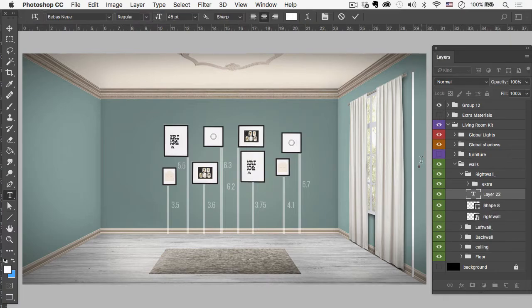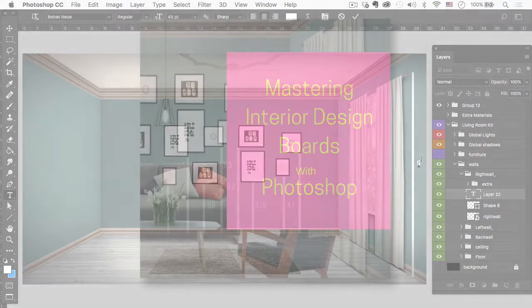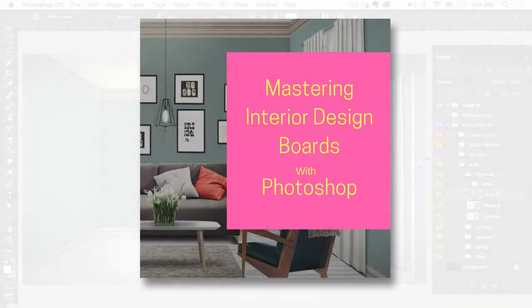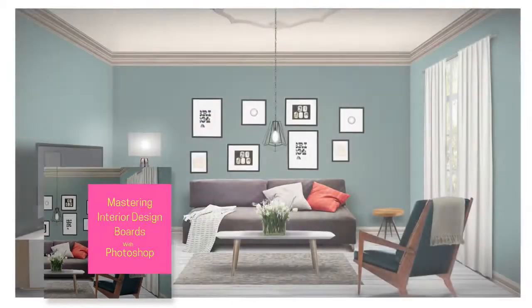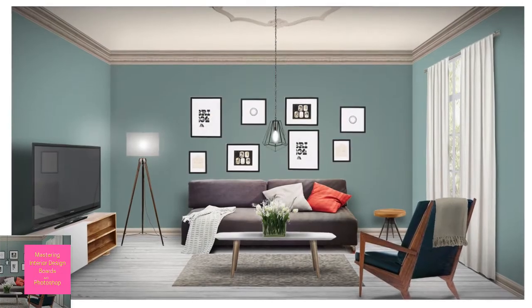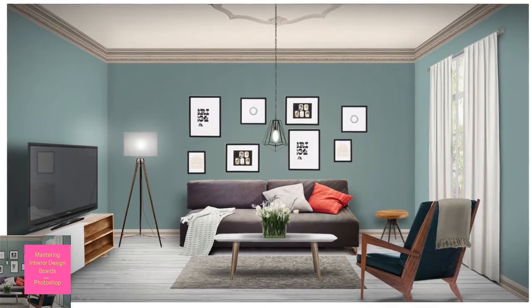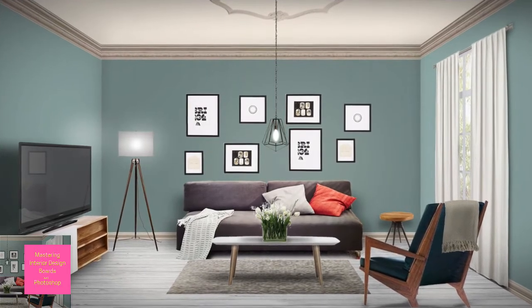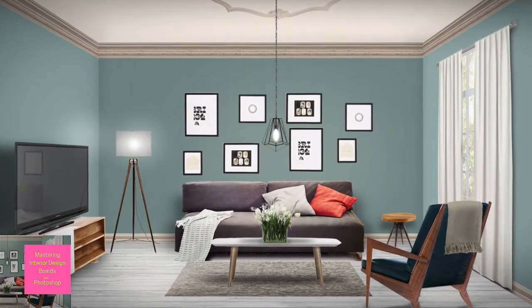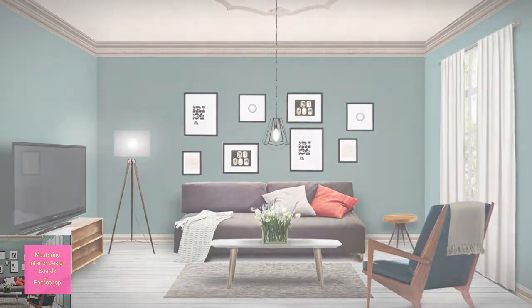This tutorial is just one example from our most popular course, Mastering Interior Design Boards. If you haven't heard of it, the course offers a fully functional Photoshop template as well as in-depth training on creating professional 3D design boards fast.